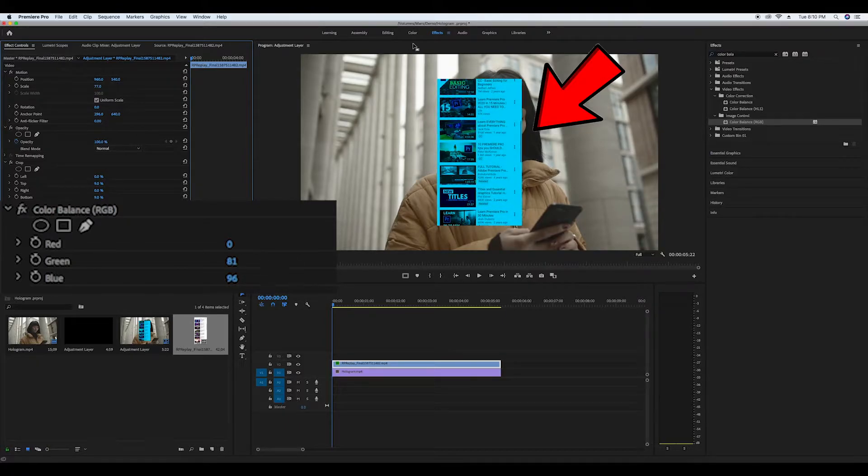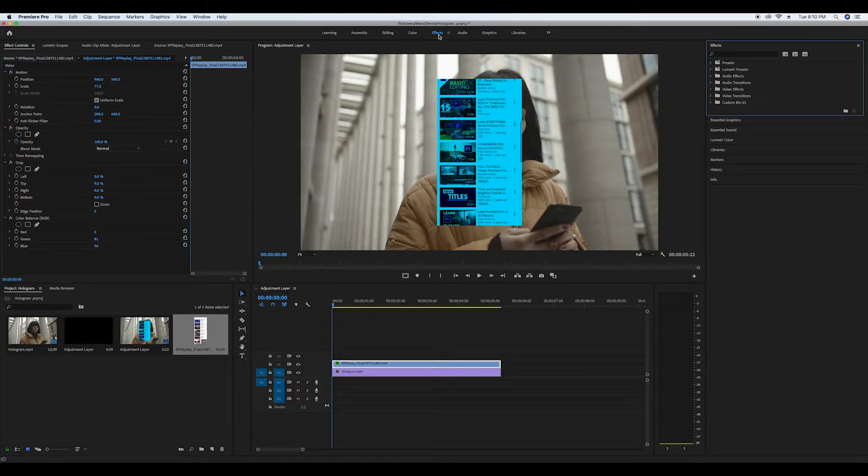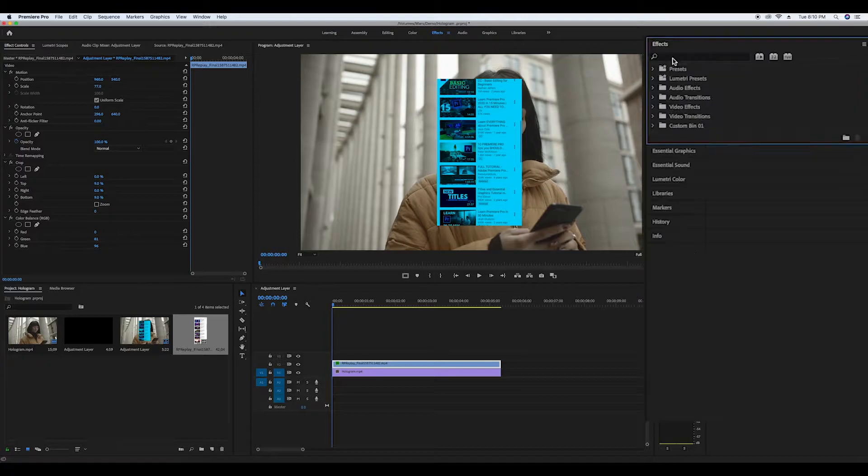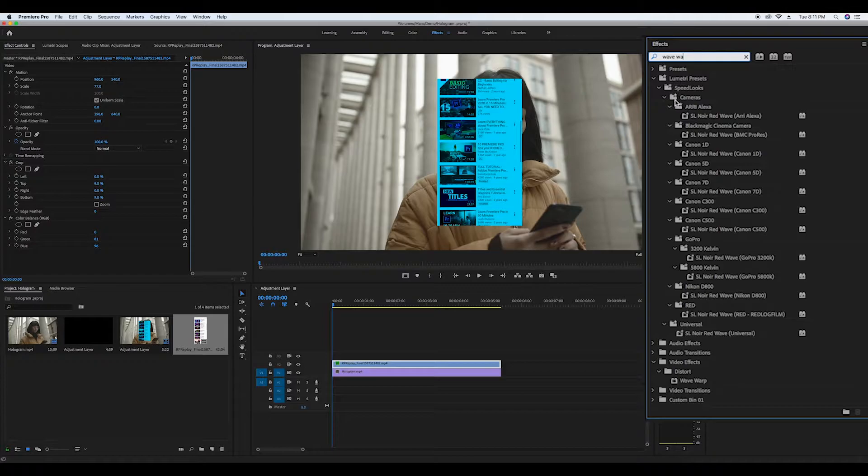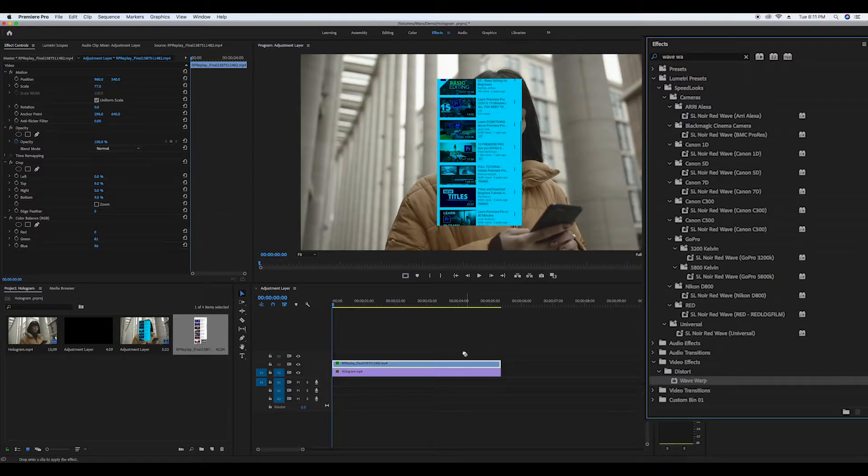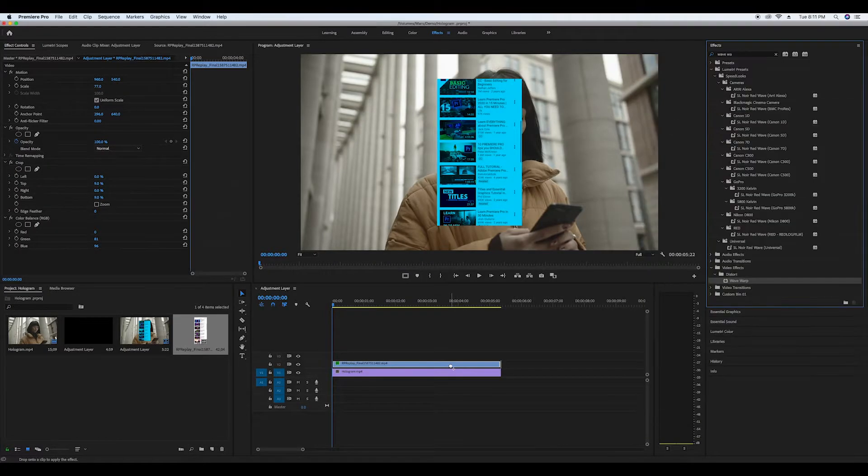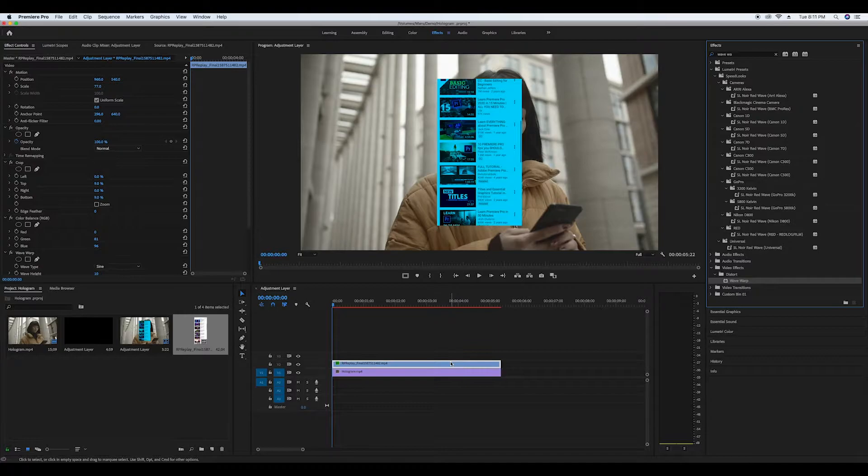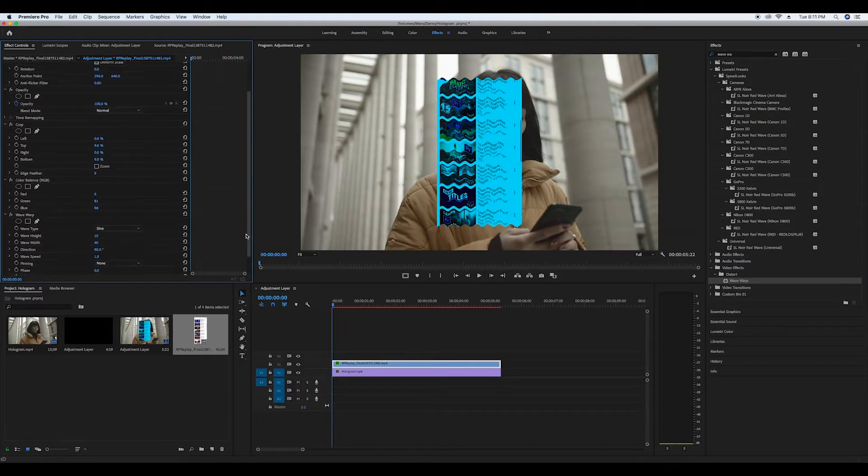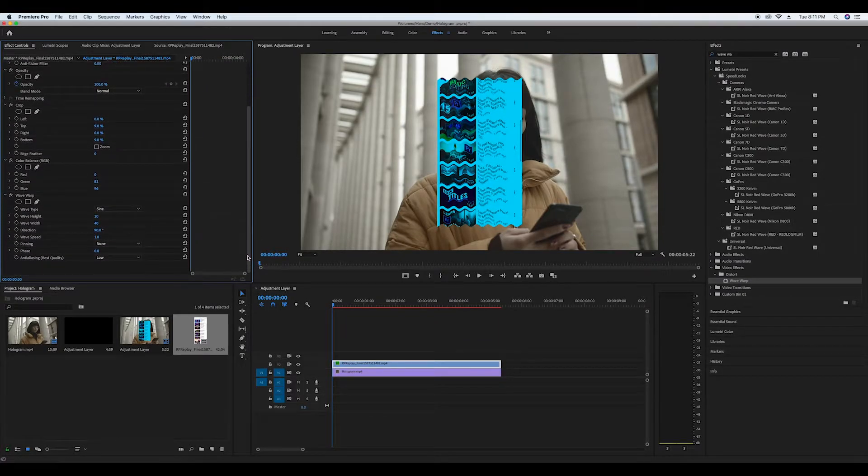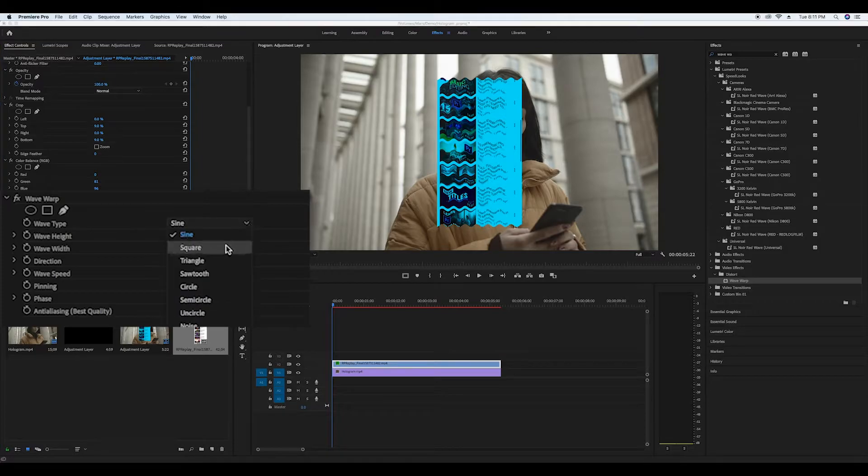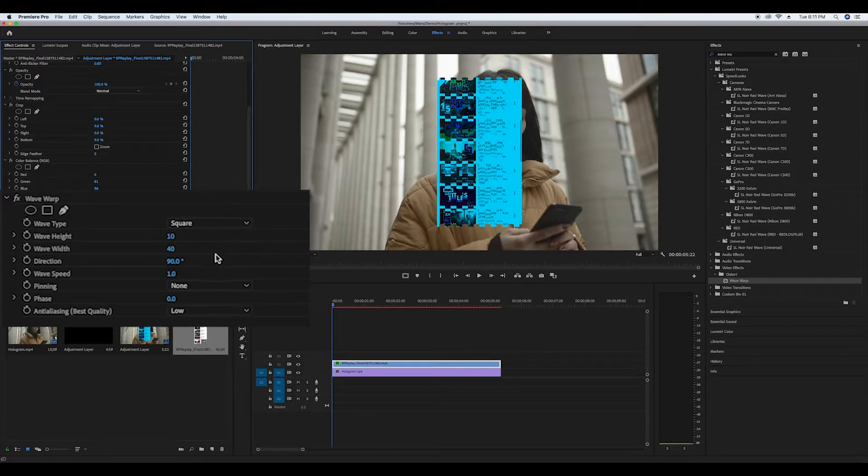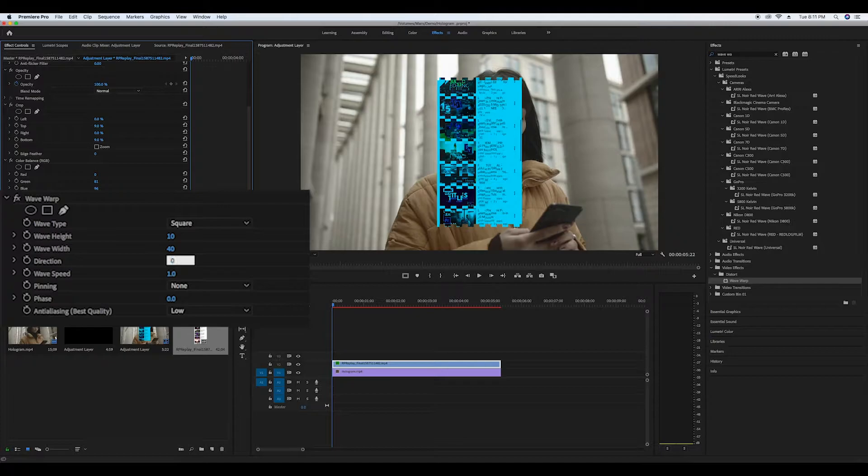Now go to your effects and look up wave warp. Drag it onto the pre phone recording clip. In the effects controls change the wave type to square, the direction to zero, and the wave height to one and the width to two.